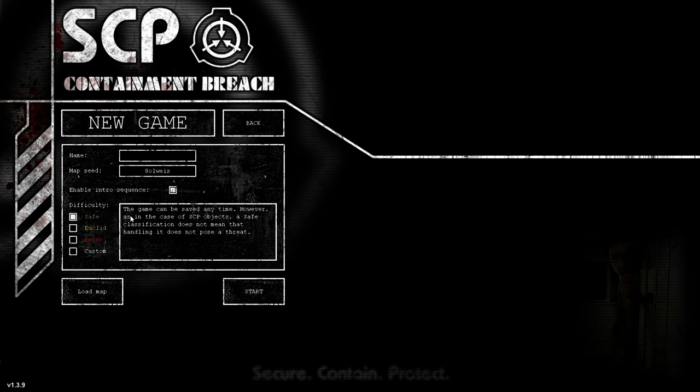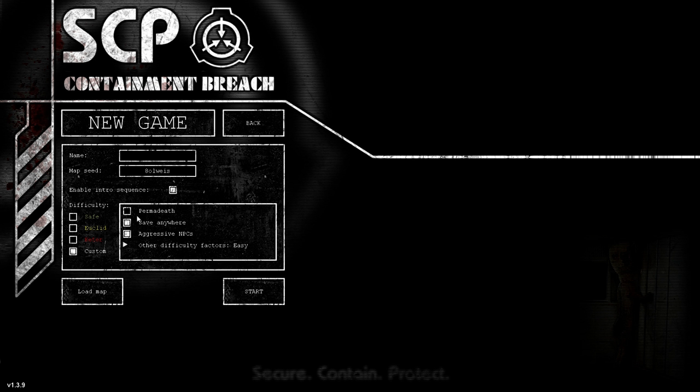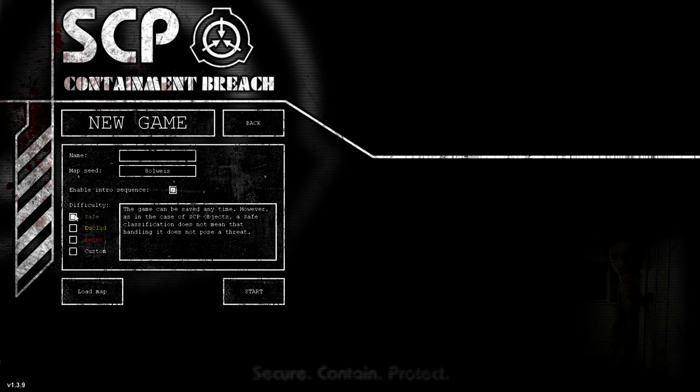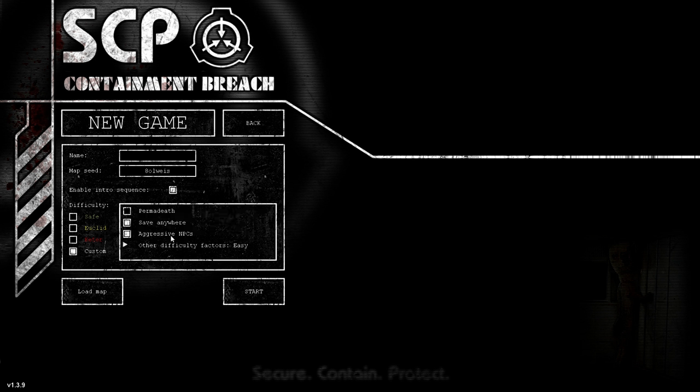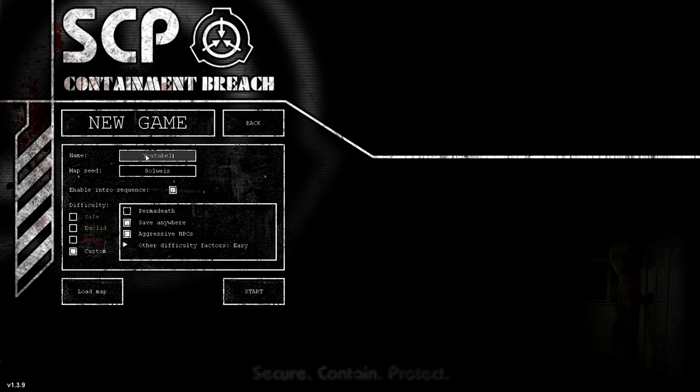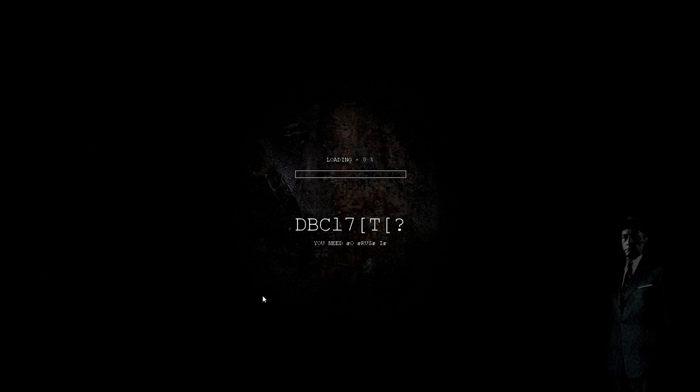We're gonna keep this. What does custom do? Save progress anywhere. Permadeath? Nope. Easy. This game can be saved at any time. However, in the case of SCP, a save class would just not be in that. Okay, I'll do custom. So we don't want permadeath. Save anywhere. We'll have aggressive and keep it on easy. And we'll name this YouTube 1, just because I feel as if there'll be multiple saves.